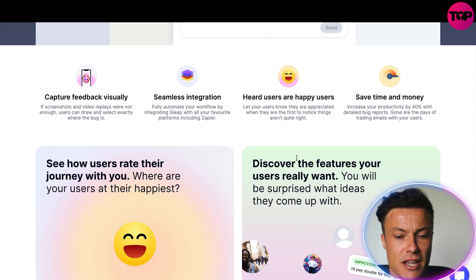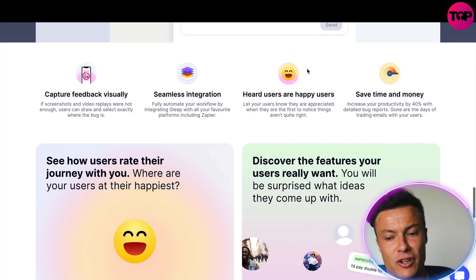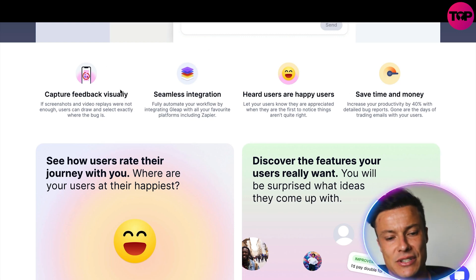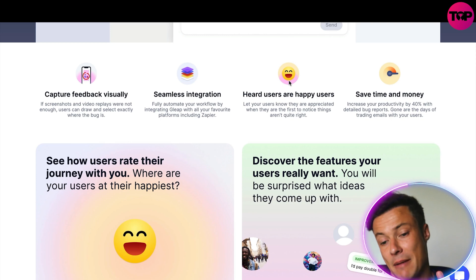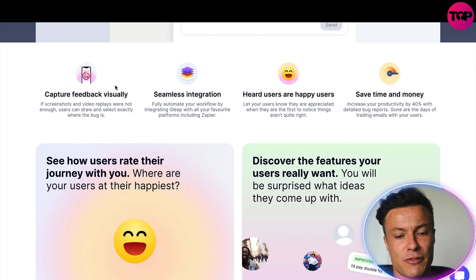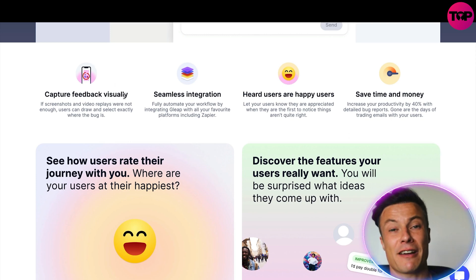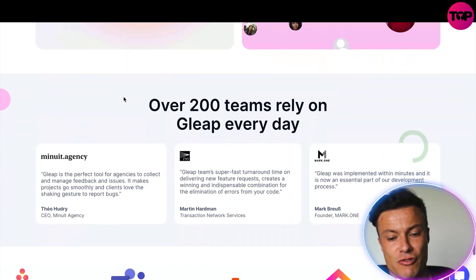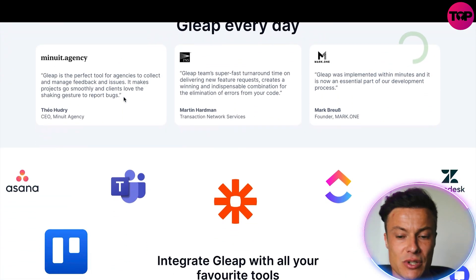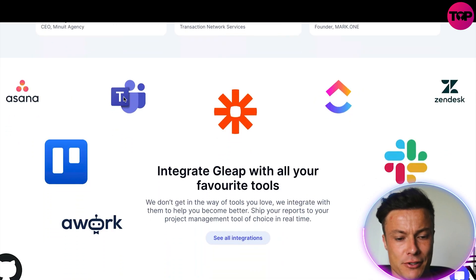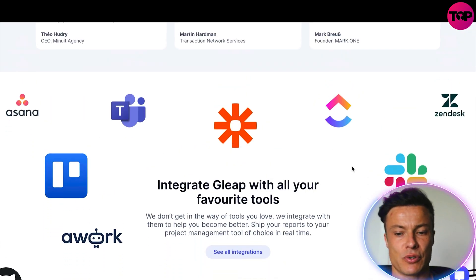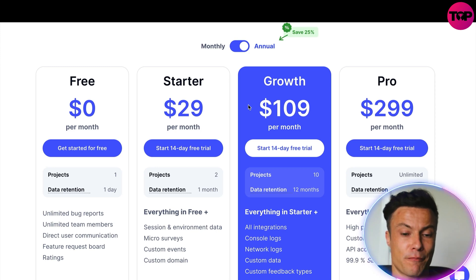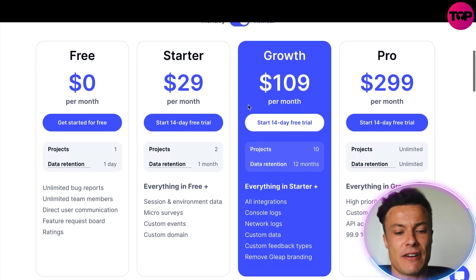There are lots of happy users — it saves you time and money. Capturing feedback visually is such an important thing because it's really helpful to get yourself up and running as soon as possible. You can see all the different tools that can be integrated using this platform.